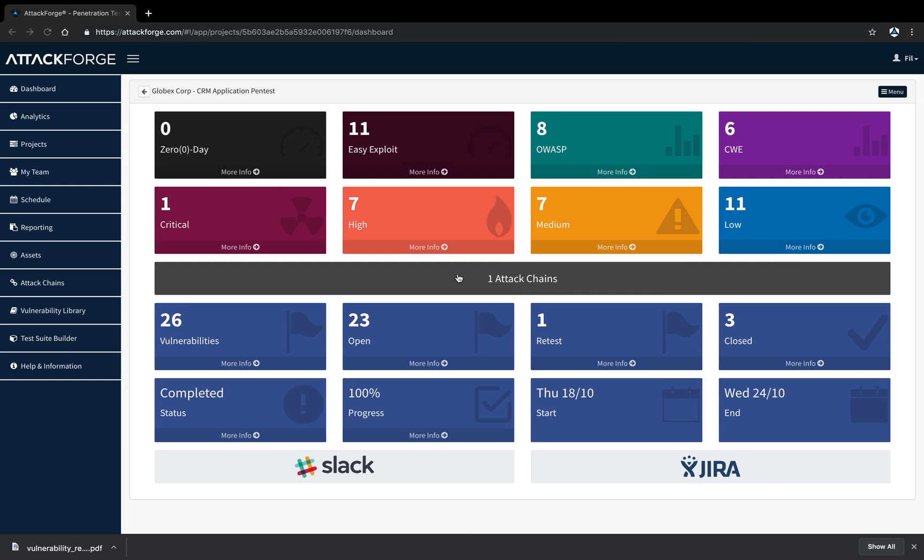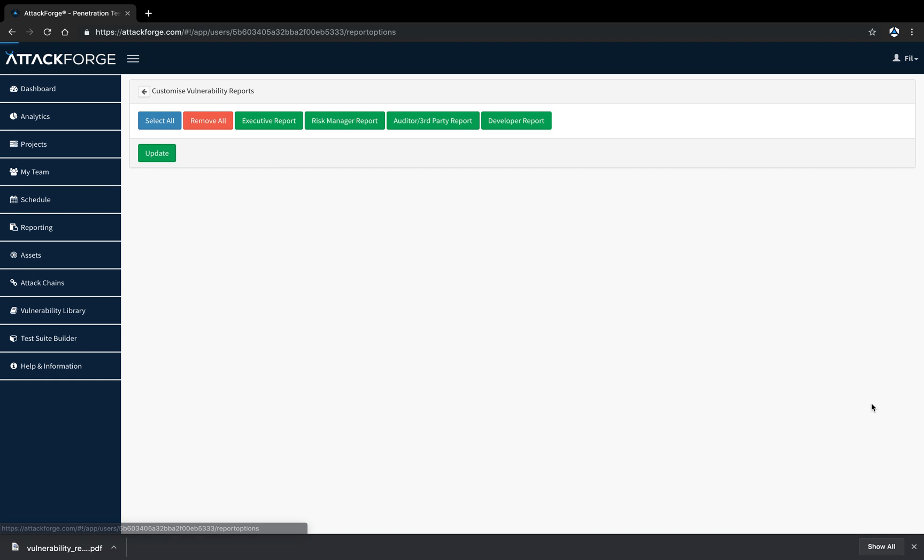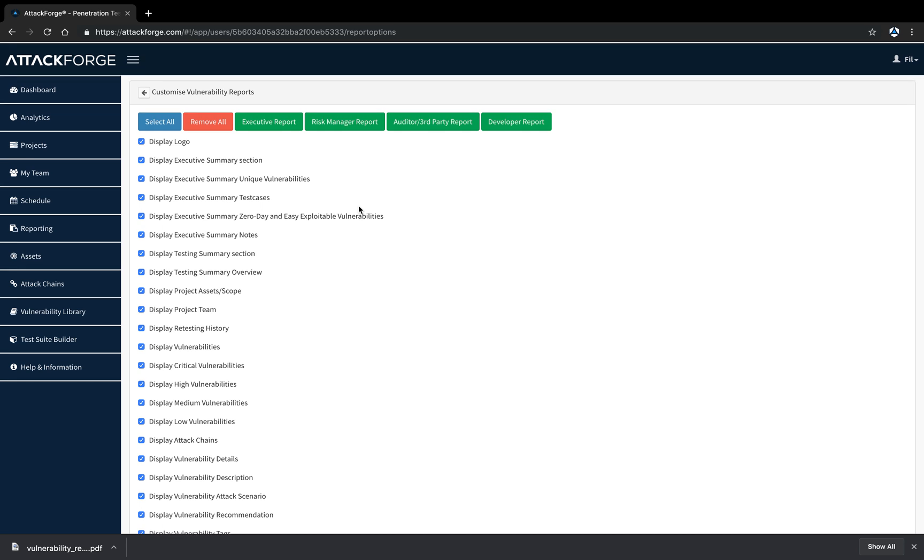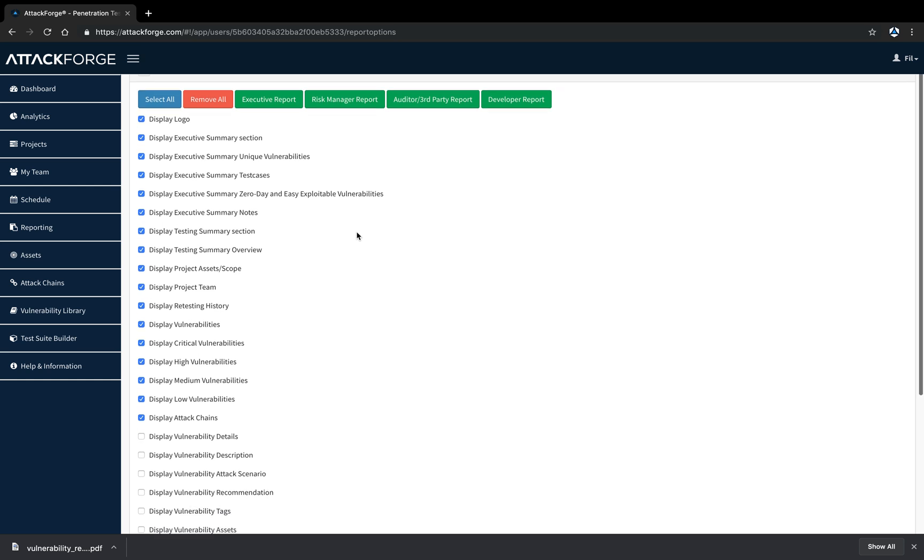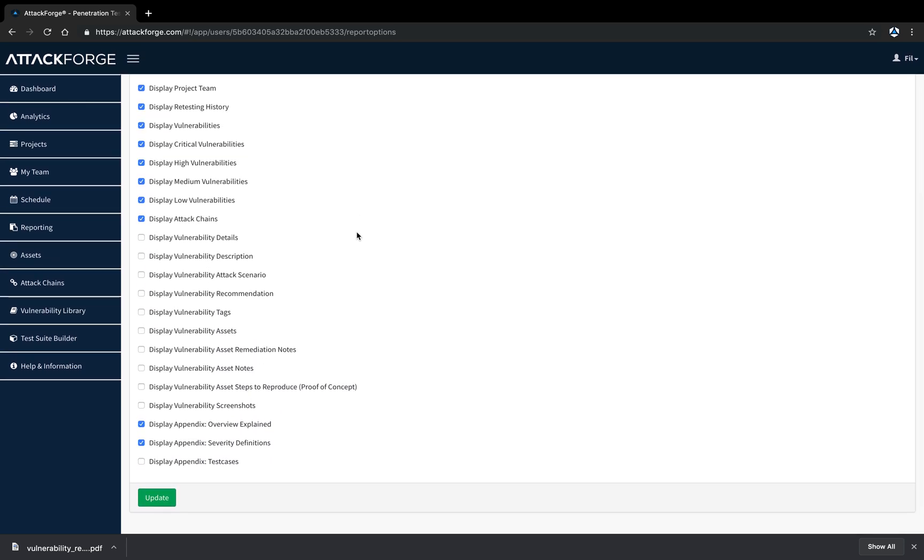Now we're going to customize the report based on our audience. I can manually toggle each section on or off. However, I'm going to select from the predefined options which are suited to typical audiences. This includes executives, risk managers, auditors or third parties, and developers. Let's start with executives. If I click this button, it'll remove areas which are typically not required for executives. Let's download the report and see what it looks like.